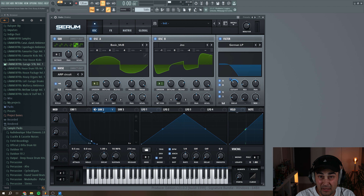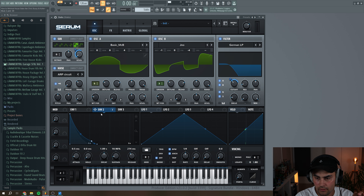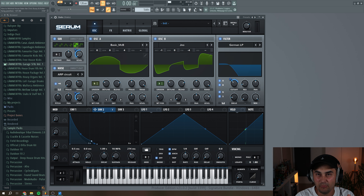As I mentioned before, we're going to add envelope two to the level of the sub oscillator and also to the noise oscillator, setting the modulation amount to around here. So we have a little bit more of the layering on top of these two oscillators.